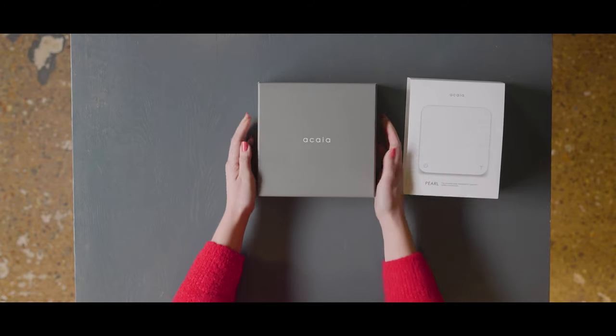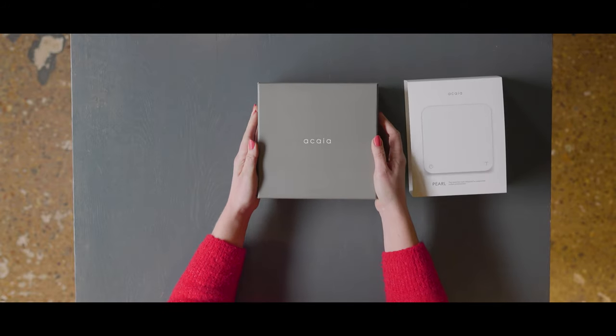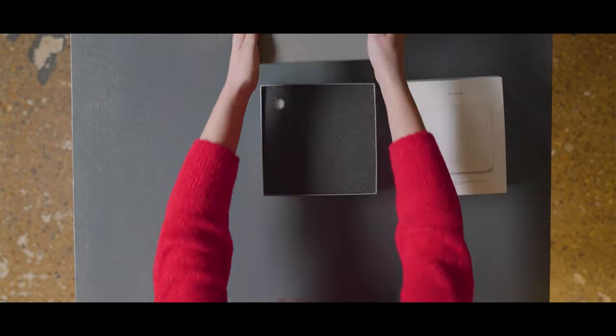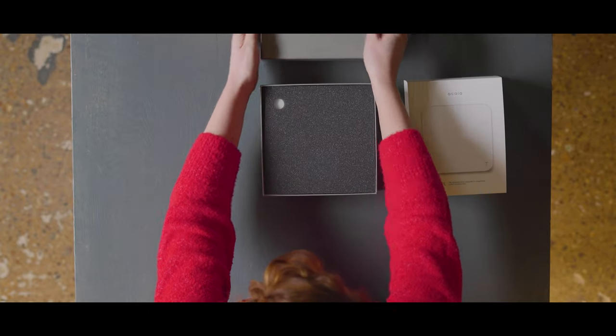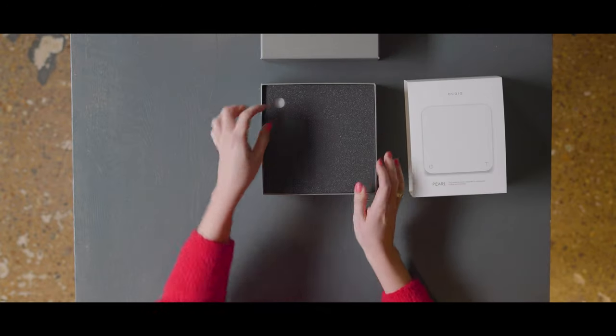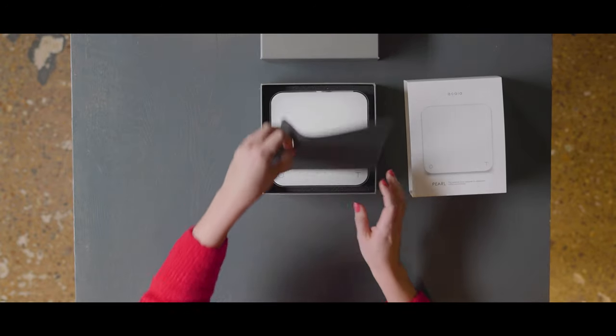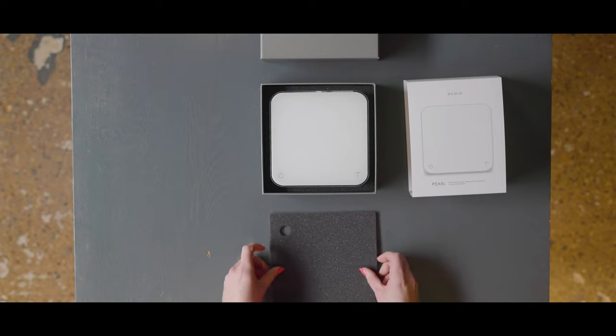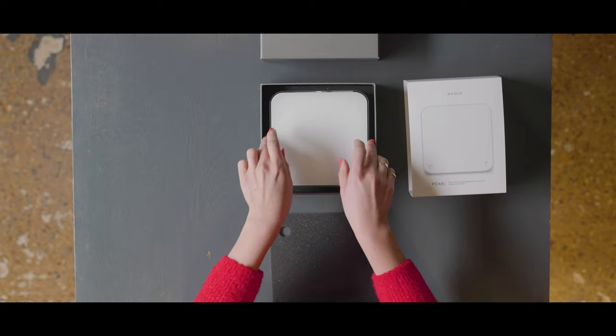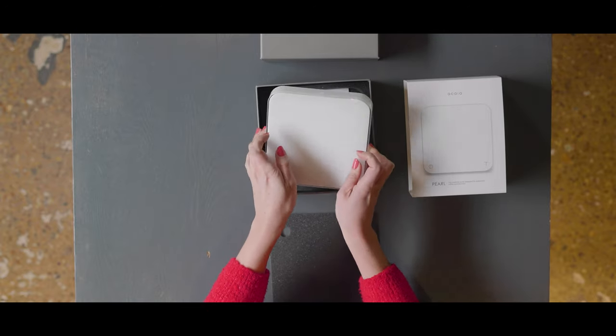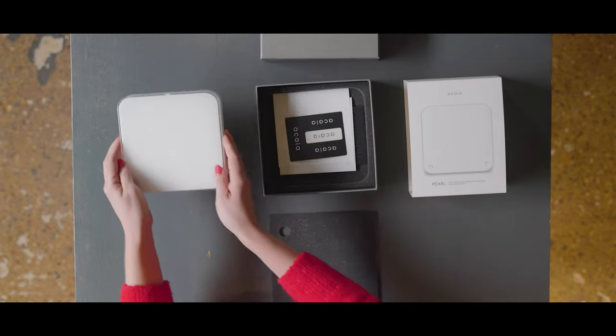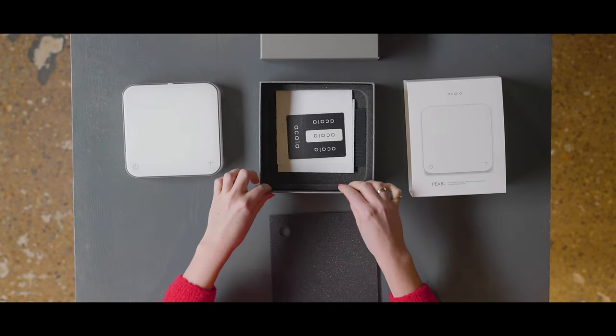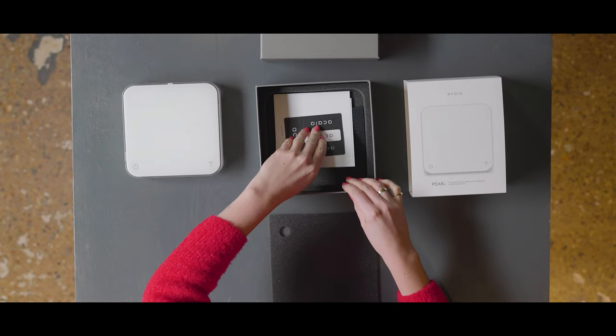Upon unboxing, inside you'll find the scale itself, which has been carefully packaged to ensure its safe arrival. You'll also find an instruction manual, a heat-resistant pad and the all-important USB charging cable.